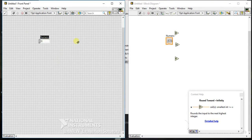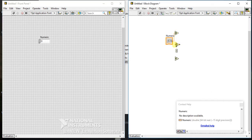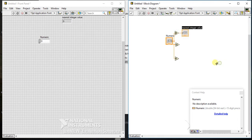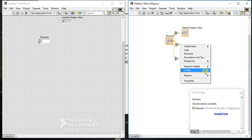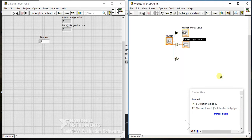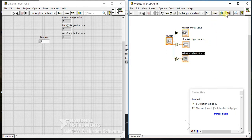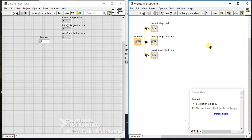I am creating one control and connecting it to all the palettes. Now I am creating an indicator for each one. So now we have one control, three indicators, and three palettes.